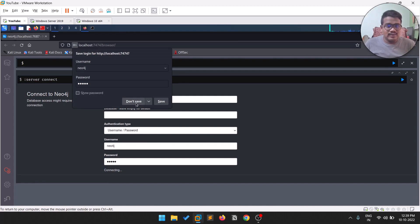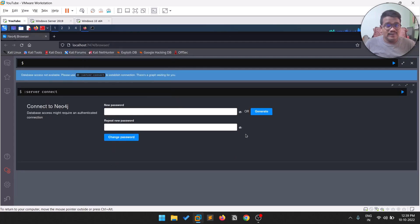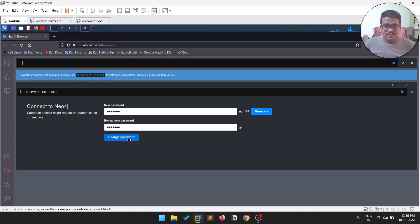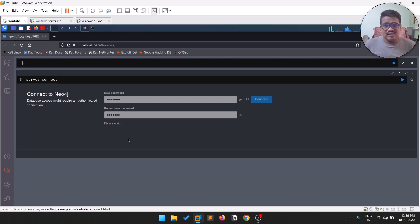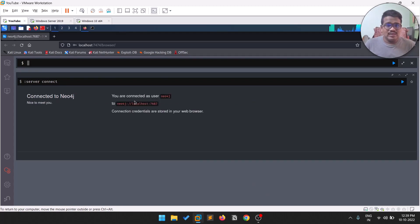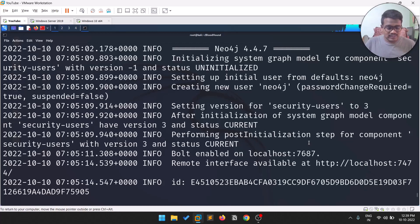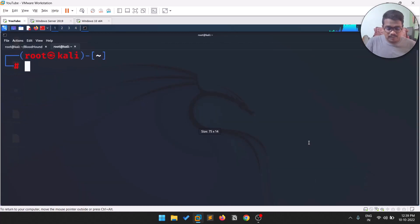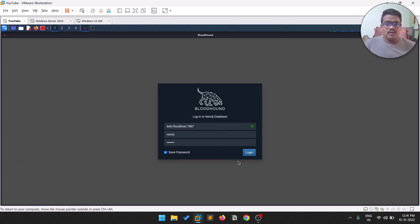When you connect for the first time, it will ask you to change the password — make sure you choose something you'll remember, as many people forget this and run into issues. Once connected, you'll see you are logged in as neo4j. You can then close the browser tab and open BloodHound in a new tab, either by typing bloodhound in the terminal or launching it from the menu.